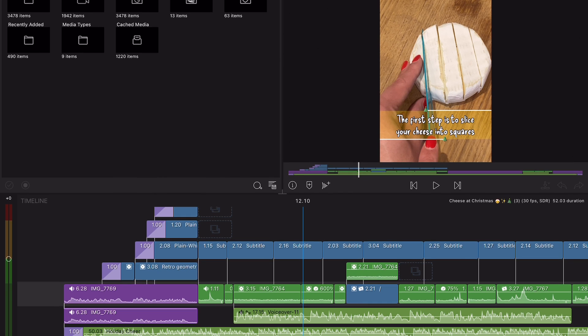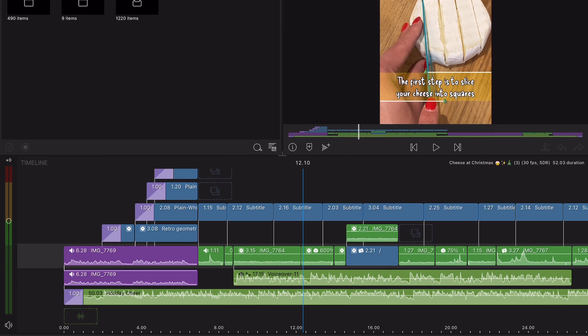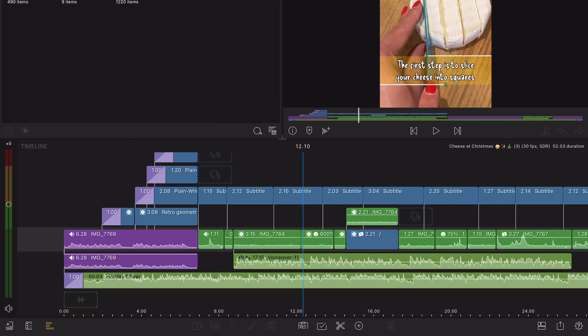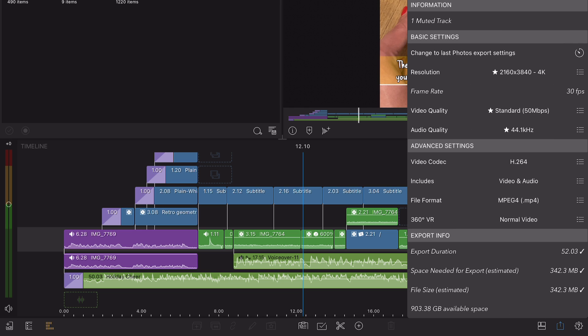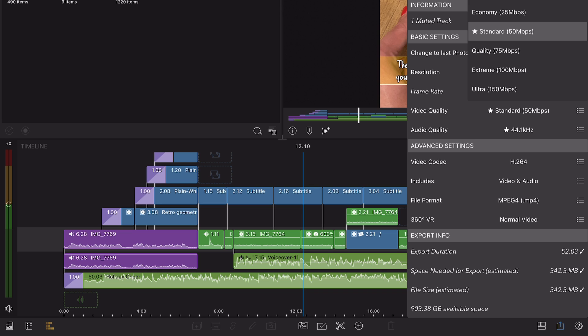For example, if you're exporting a 4K project at 30 frames per second, YouTube recommends a bitrate between 35 and 45 megabits per second.